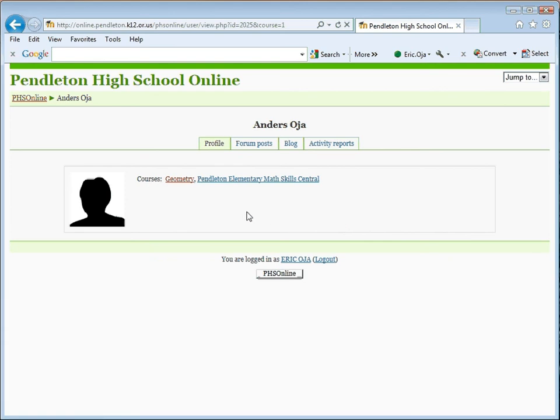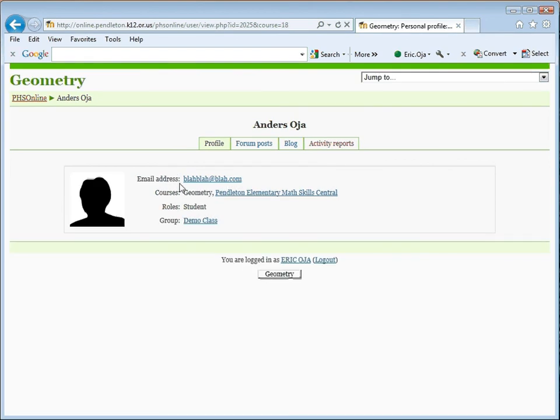On this page, click on the class for which you want to check grades. It'll be either Geometry or Algebra 2. In this case, Geometry. I'm going to click on Geometry. It takes me here.